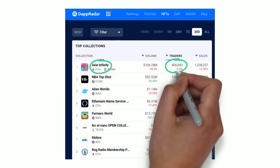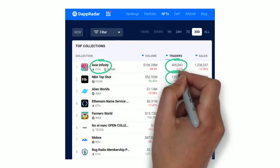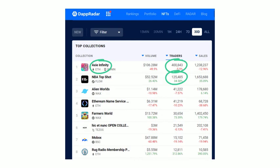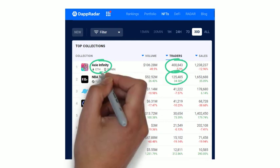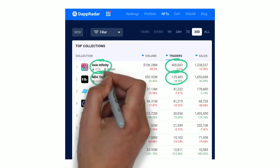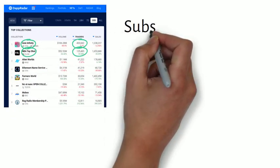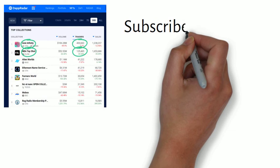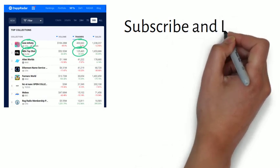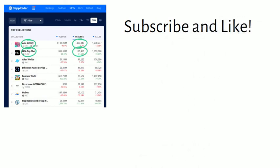125,000 people bought NBA Top Shots in the last month. Why is this even important? First, subscribe now and click the like button.